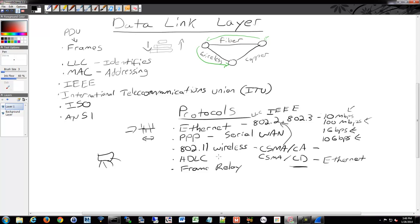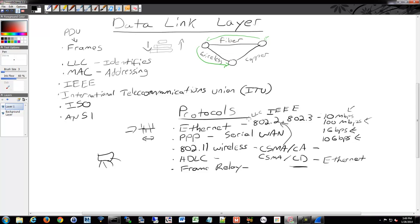HDLC we'll get into a little bit later and Frame Relay we'll get into a little bit later as well. But that's the basics of some data link layer operations and protocols that are used. From here, we're going to go into physical layer. So now that we've gotten down to layer 2, we're going to get down into layer 1 and a little bit about signaling and some of the specifications related around that and how the encoding works.